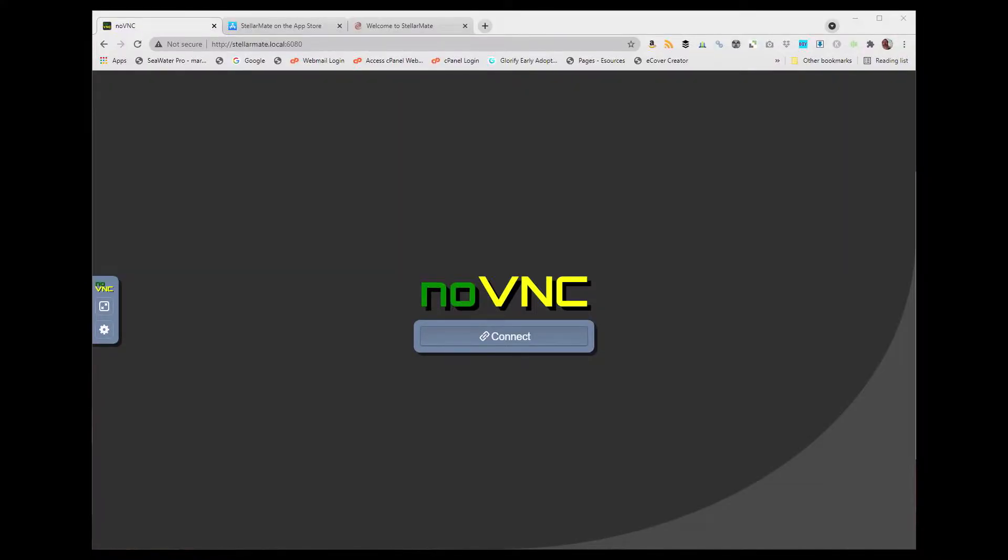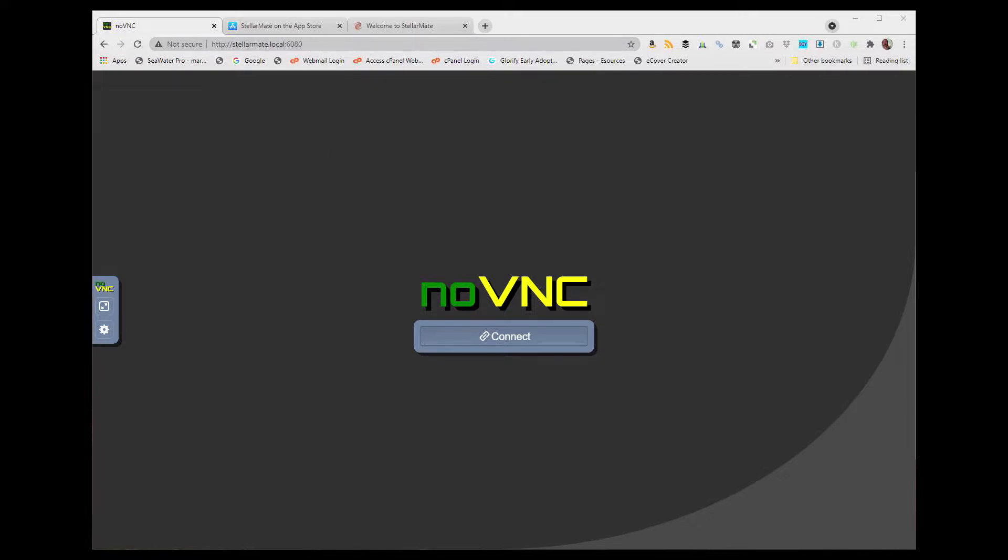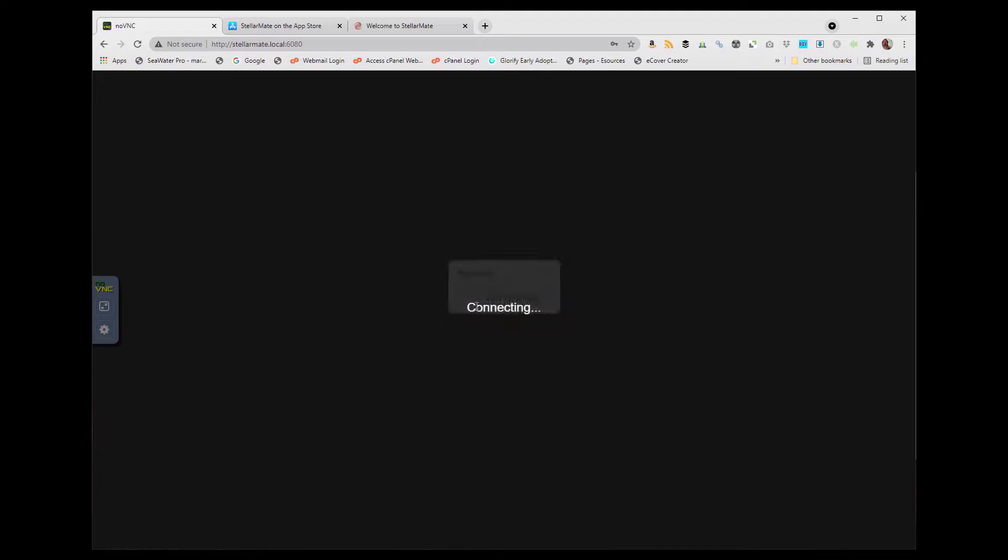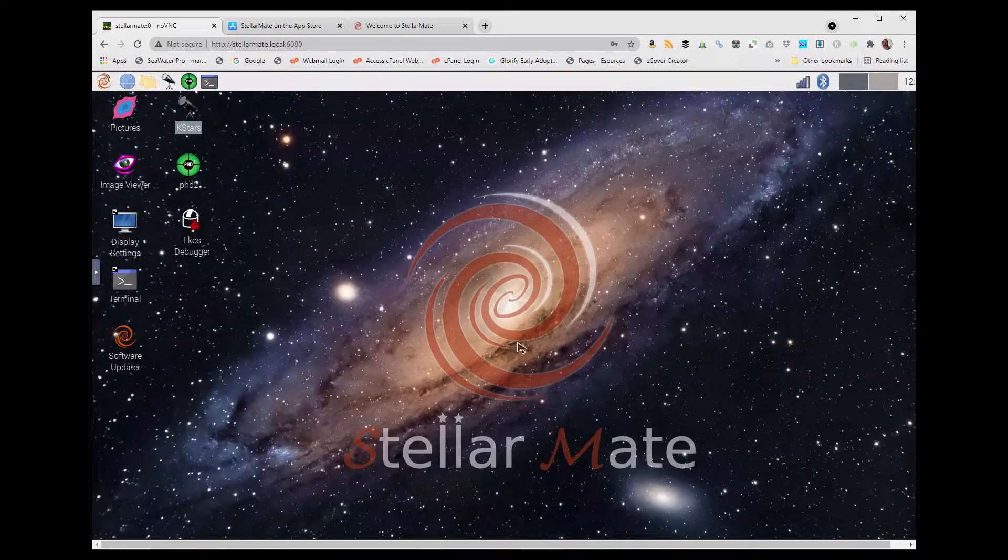Alright, we are now logged into our computer, and we've got a browser open. Now, if this were the first time that you were connecting to your Raspberry Pi, you would go into your Wi-Fi settings and connect to the Wi-Fi for the hotspot that's generated by the Raspberry Pi. Since I've already done that, we're going to Stellarmate.local:680. We're going to connect to our Raspberry Pi, and the password is smate, S-M-A-T-E. It's the default password for the Raspberry Pi and the Stellarmate setup.